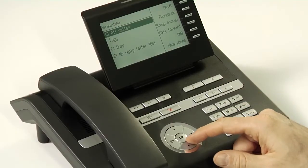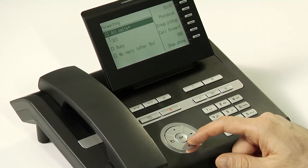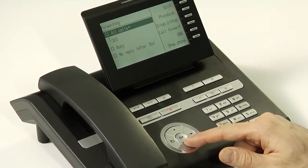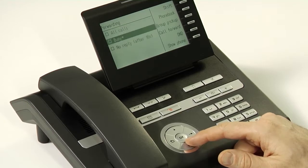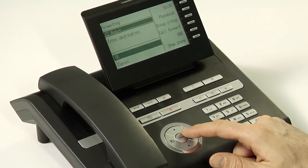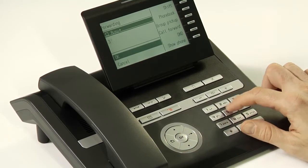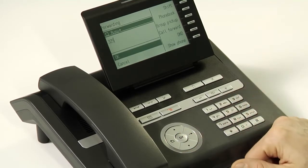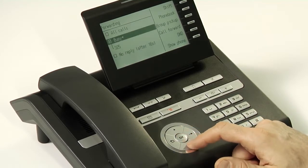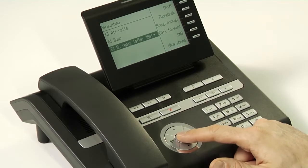However, you're also able to set a more advanced policy whereby you can set different call forwarding behavior when the phone is busy and when there's no reply. To do so, scroll down to busy and press OK, then enter the number that will be the new call forwarding destination for when the phone is busy. Press OK and scroll down to no reply and repeat the process.